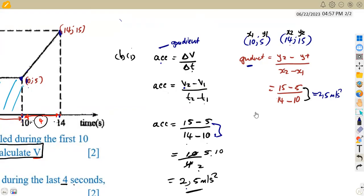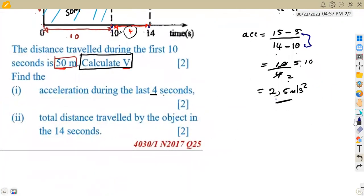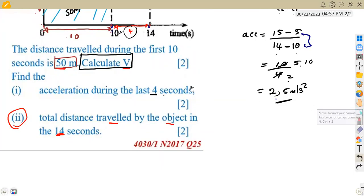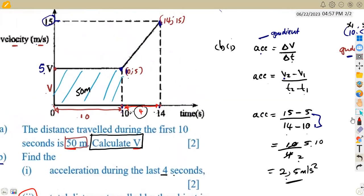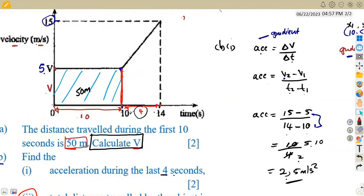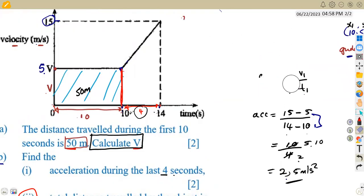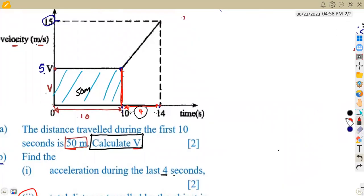Item b2 asks us to calculate the total distance traveled by the object in 14 seconds, from 0 to 14. We already know the distance for the first 10 seconds is 50 meters. We need to calculate the distance in the last four seconds. Distance is simply area. You can view this as a rectangle plus a triangle, or you can take the whole shape as a trapezium.